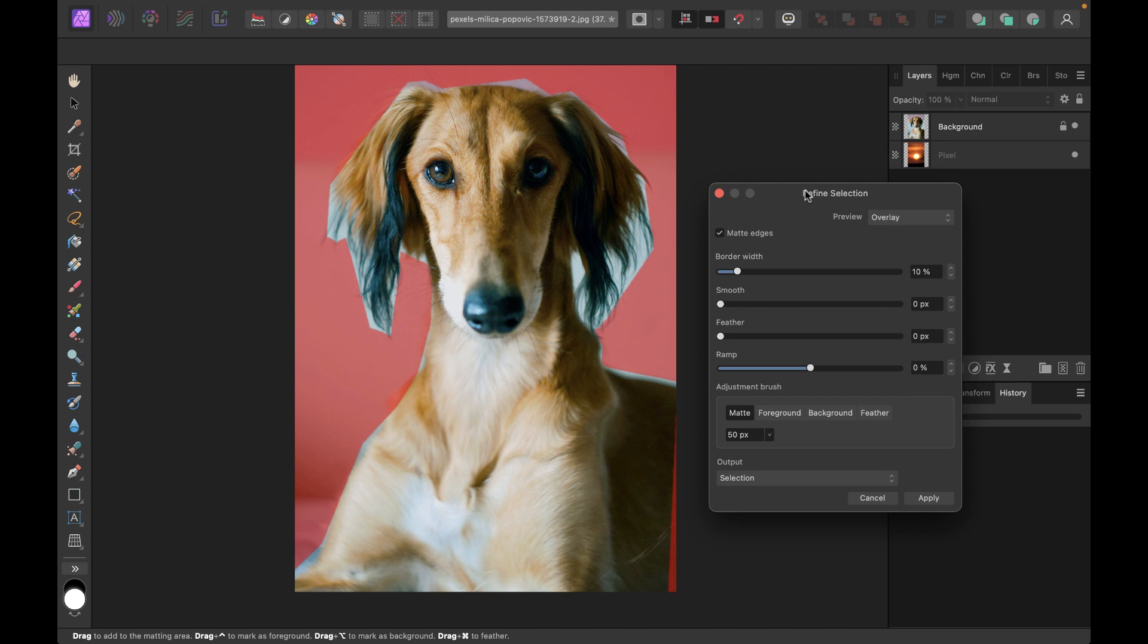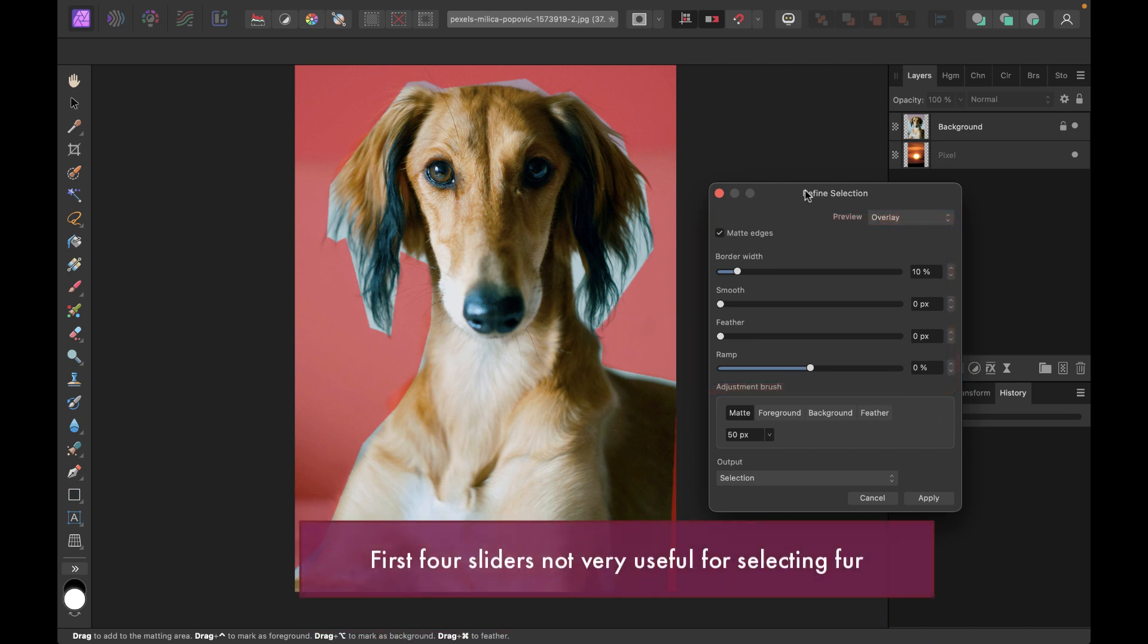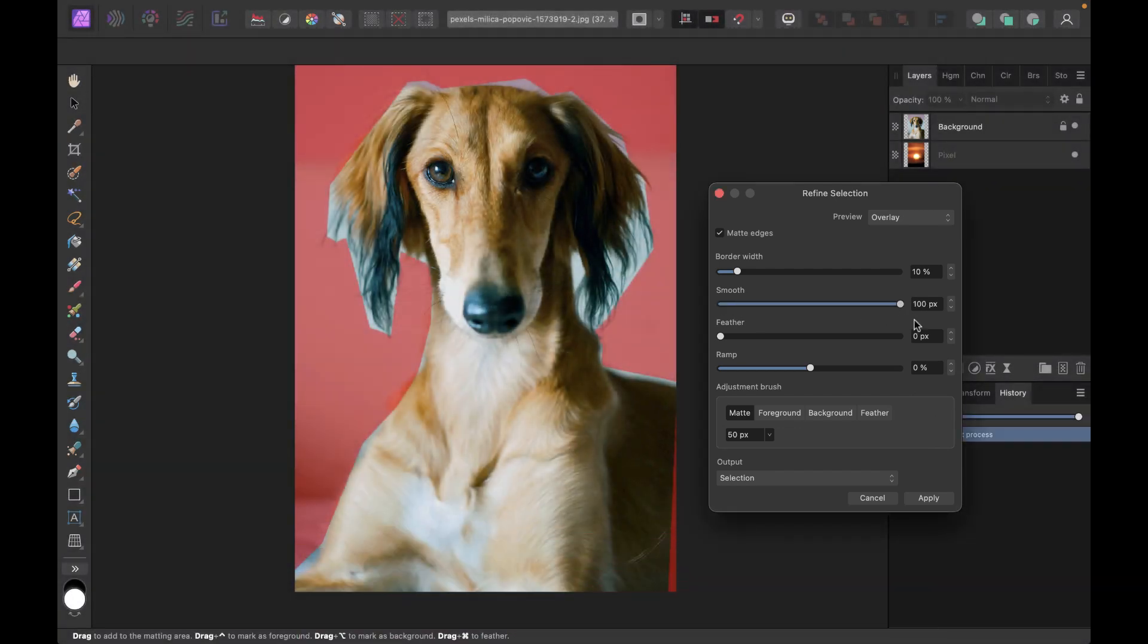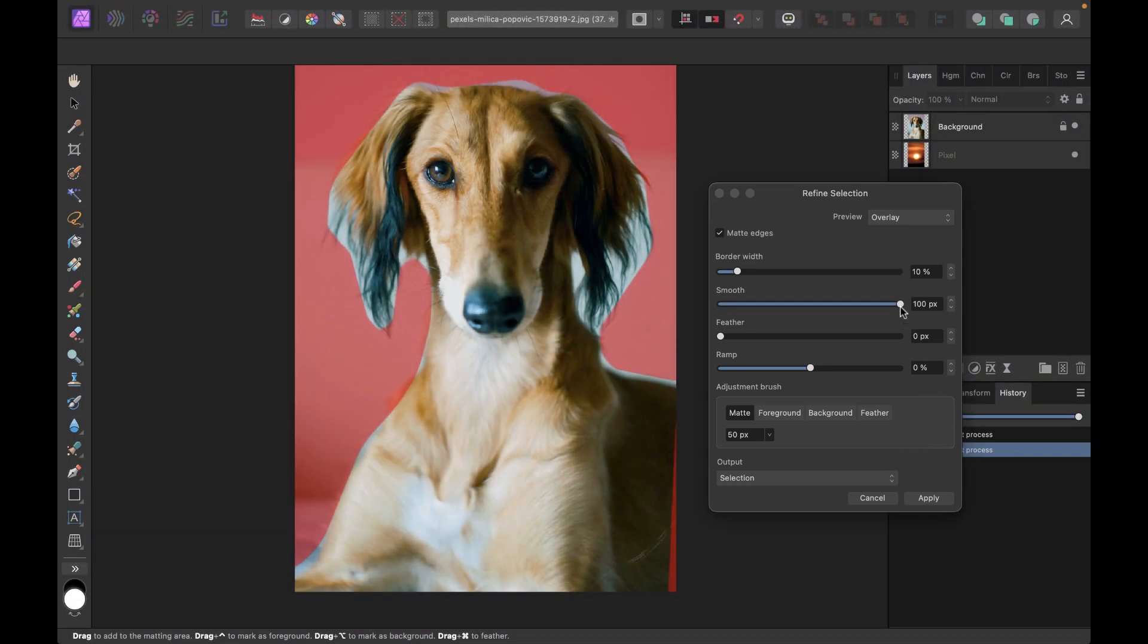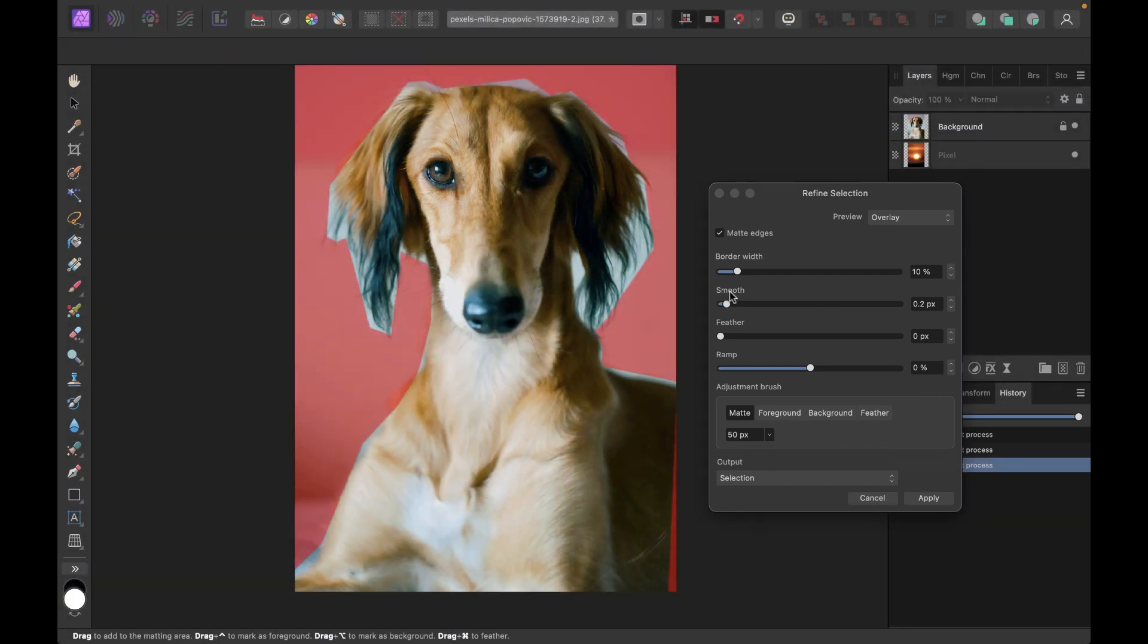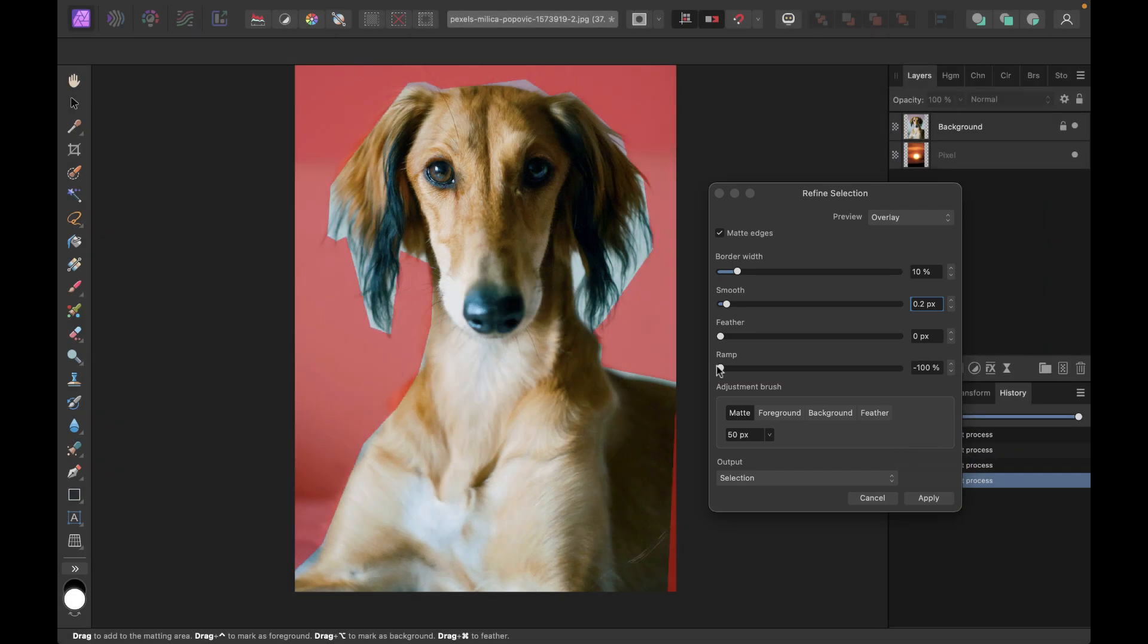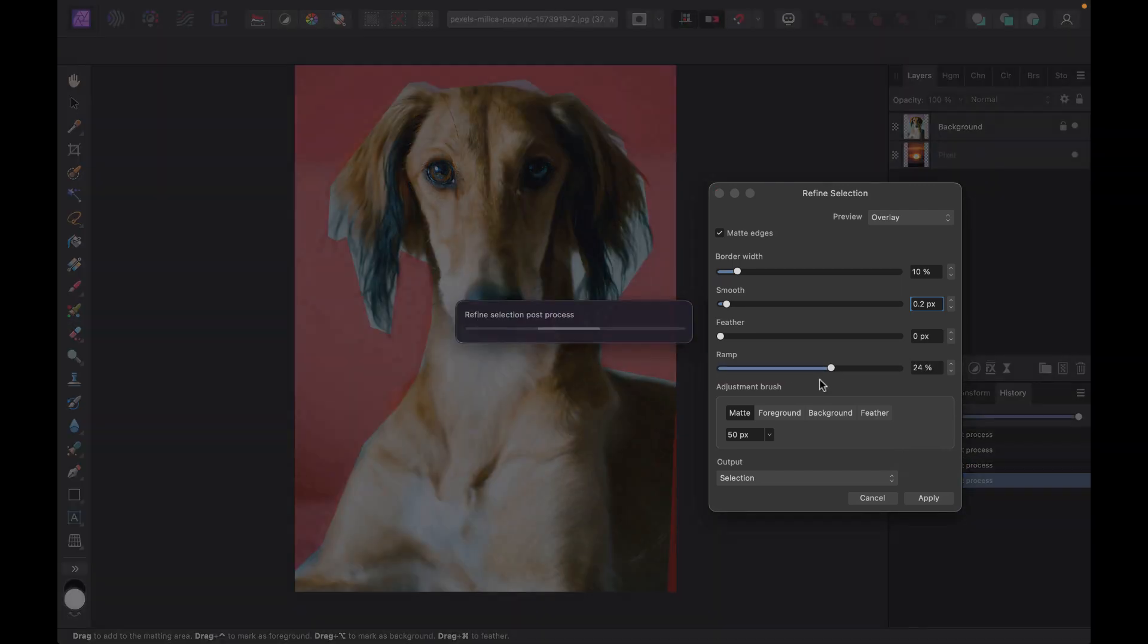So this dialog requires a little bit of explanation. I would skip through the first four sliders here, because this actually will do some global adjustments. So as you can see, it's not very effective. For selecting fur, most of the work is actually done in the adjustment brush. So let's learn a little bit about the settings of the adjustment brush.